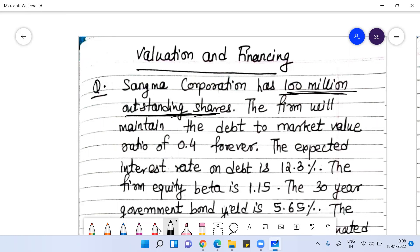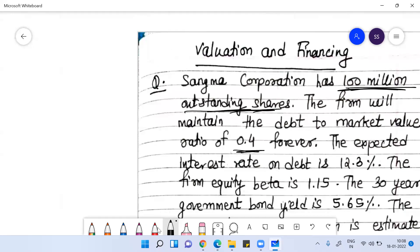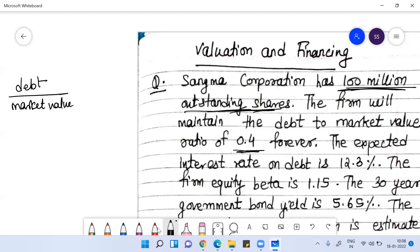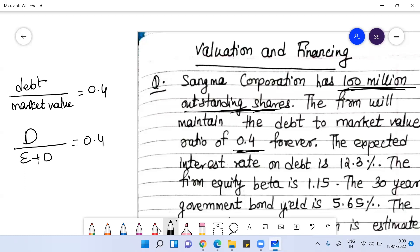This firm wants to maintain the debt-to-market value ratio of 0.4 forever. When it comes to market value, it is the sum of equity plus debt.